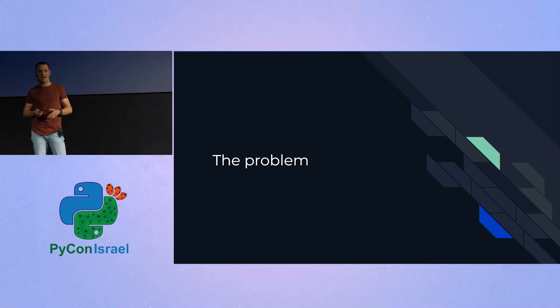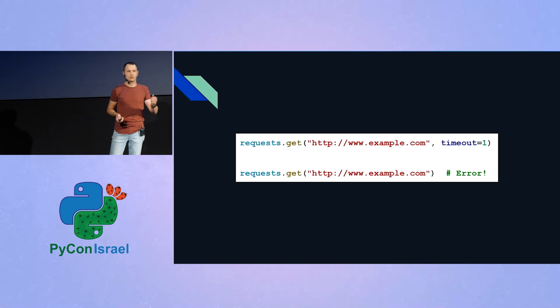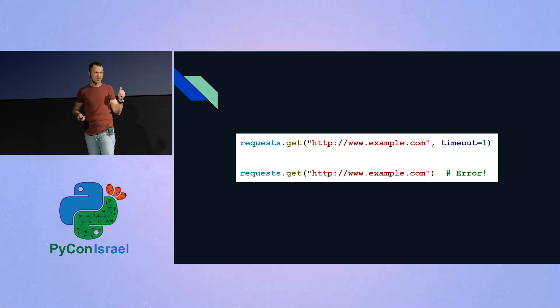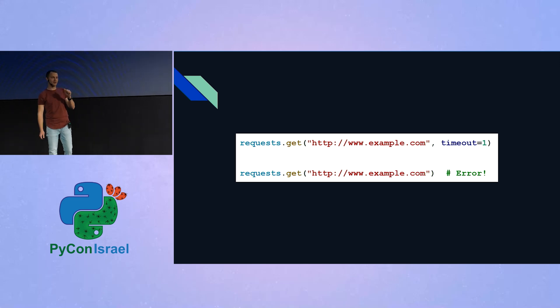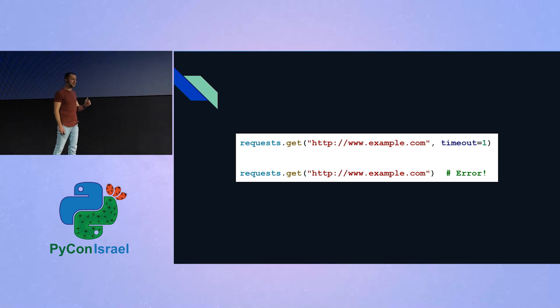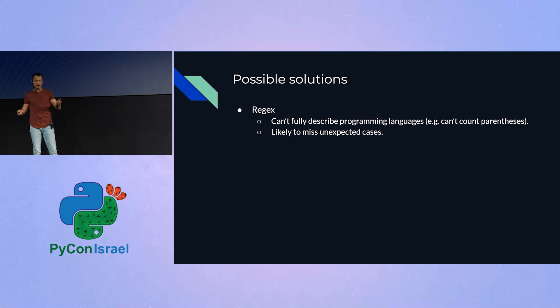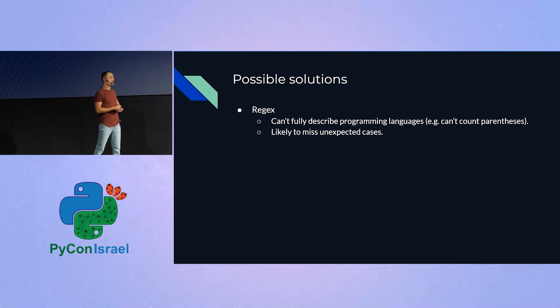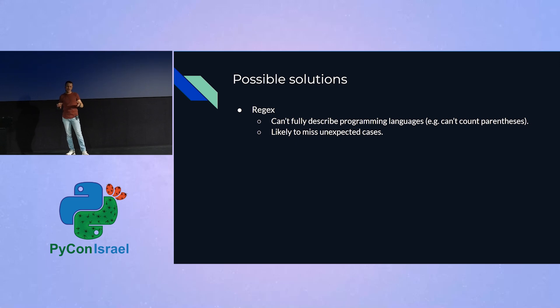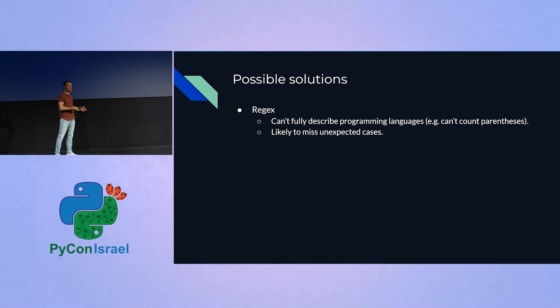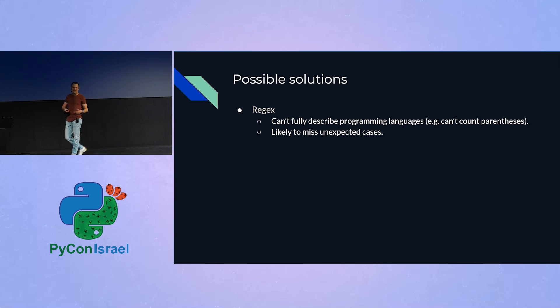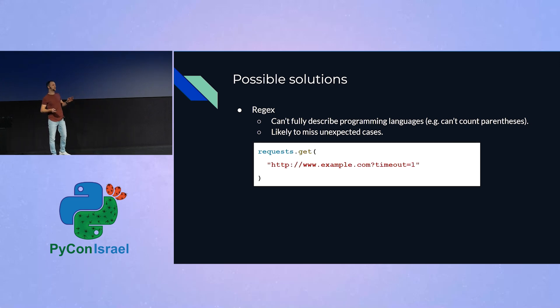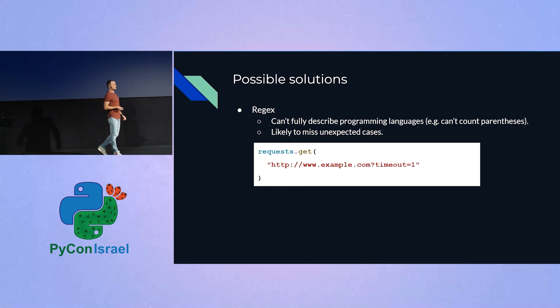And that's something we cannot allow. So what we need is some kind of a mechanism that will enforce this behavior, that if someone contributes code to our project and calls requests.get without passing a timeout argument, we would like to emit some kind of an error. And there can be many ways to approach this problem. I bet many of you think about maybe regexes, which is problematic by itself if you ever worked with regexes. But first of all, regexes have this innate problem where you can't fully express programming languages using regexes. And secondly, if you ever did this cat and mouse game with regexes, you know that at some point, it's very likely that you will stumble upon an example or a use case that you didn't think about.